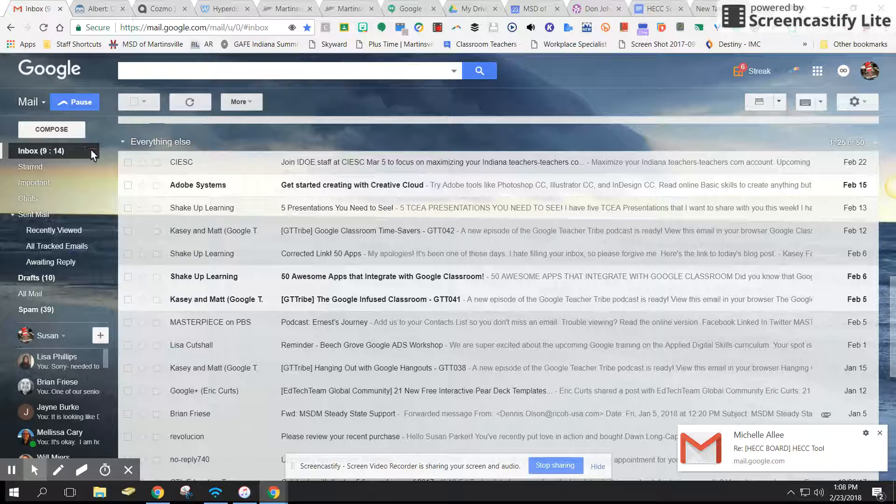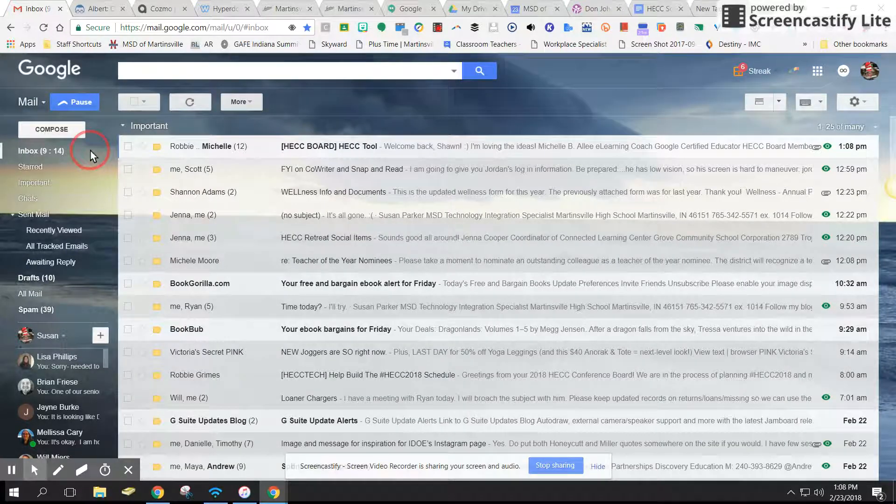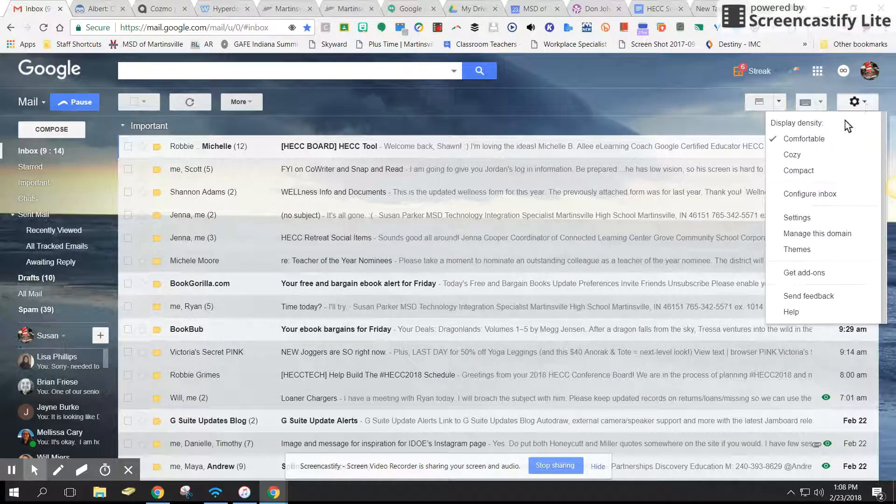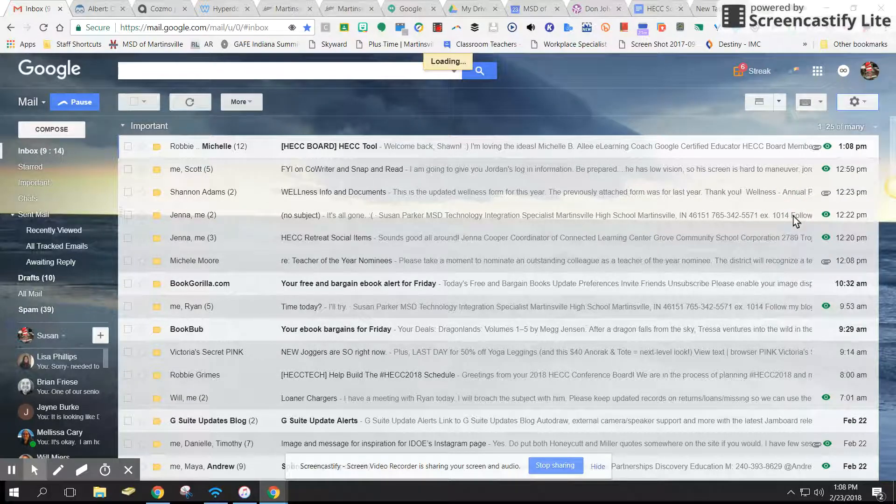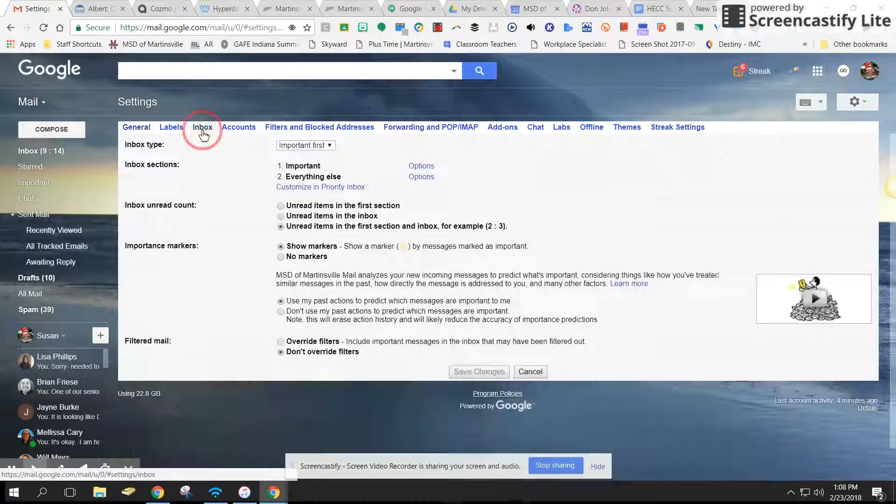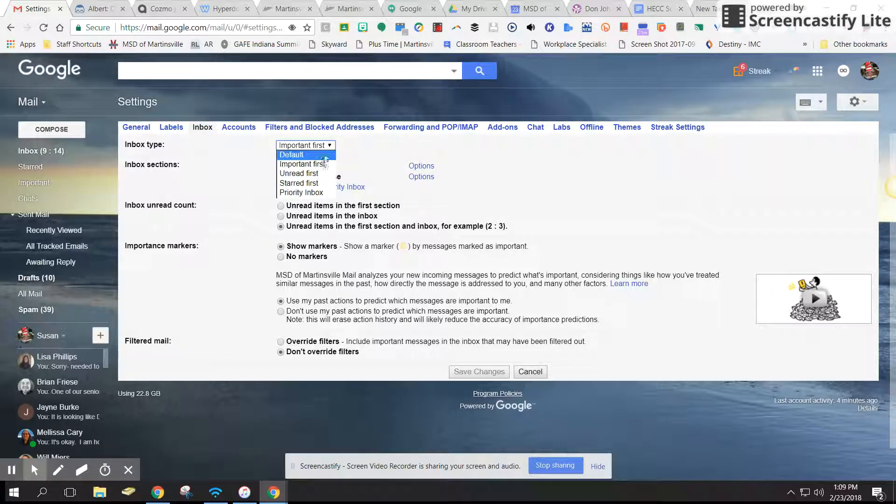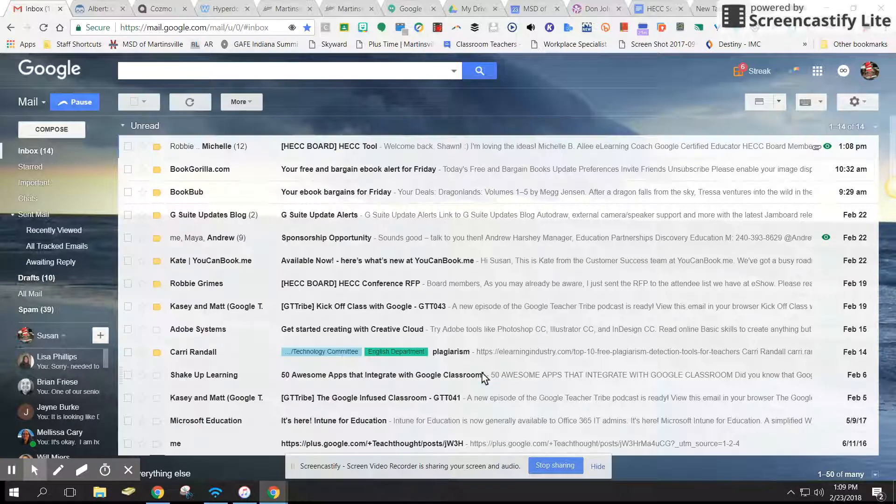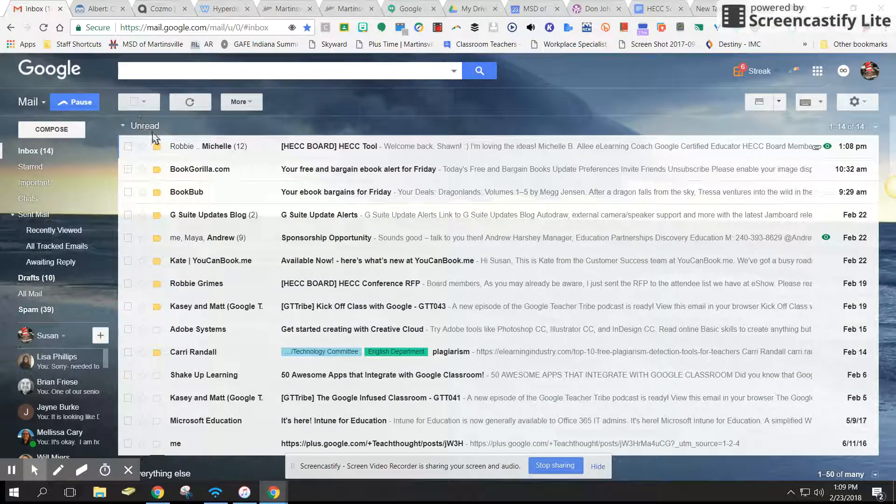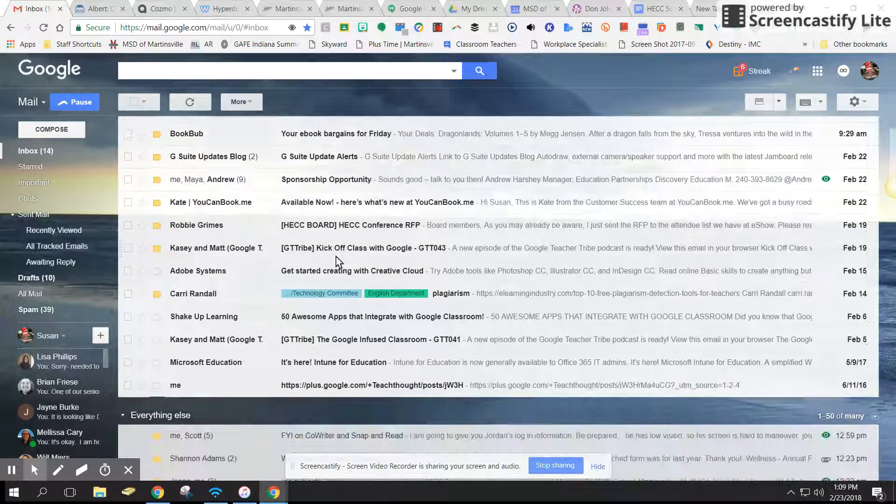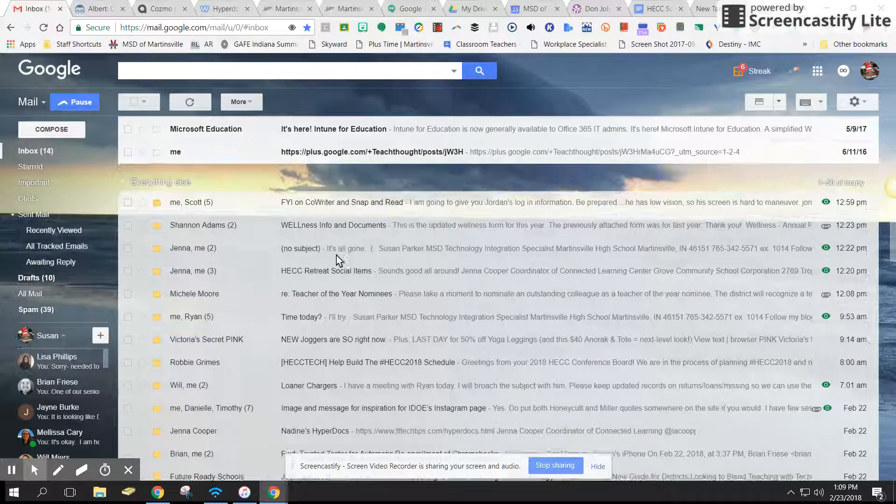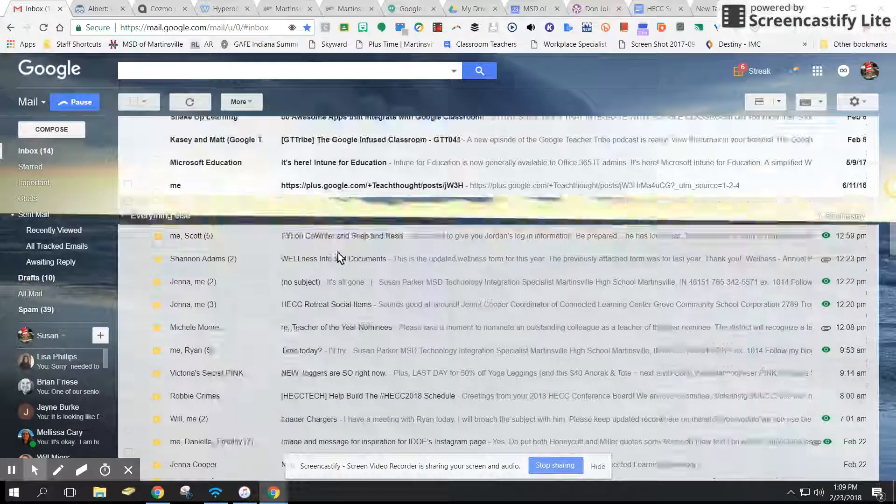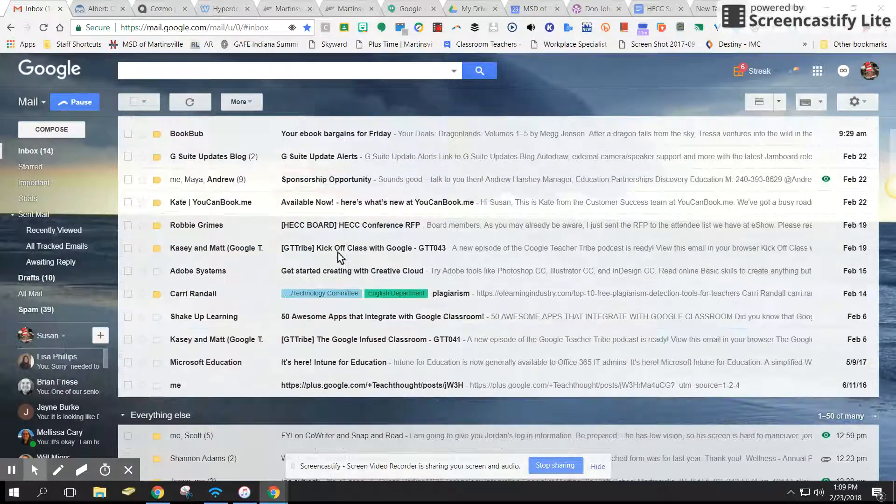Let's go back again to settings, and in inbox, I can have my unread first. If my unread messages get mixed up with some of my other ones, I can say these are my unread, these I have not read yet, I am aware of them, these are everything else.